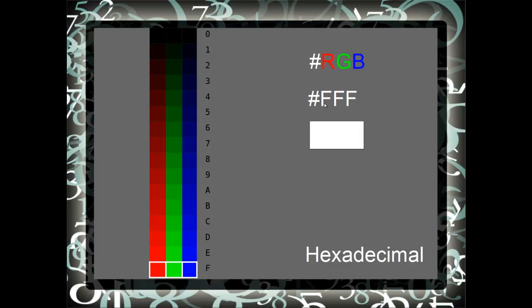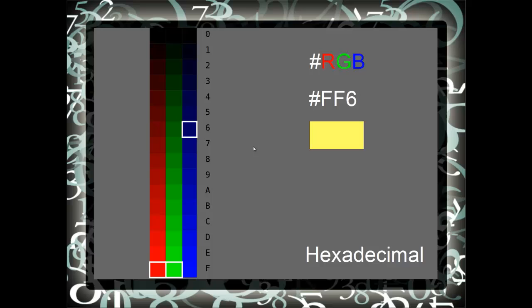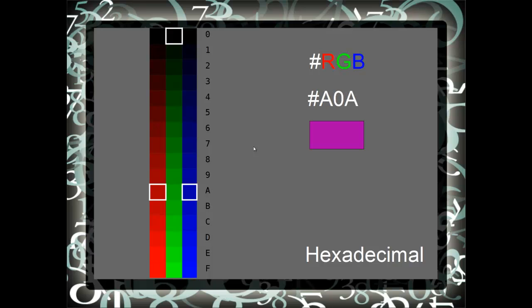Here we see the color white represented with red, green, and blue all at their highest value, mixing together to form white. Here we see a yellow with red and green all the way up at F, or 15, and blue brought down to 6. Here we see a magenta with red and blue at level A, and green brought down to 0.